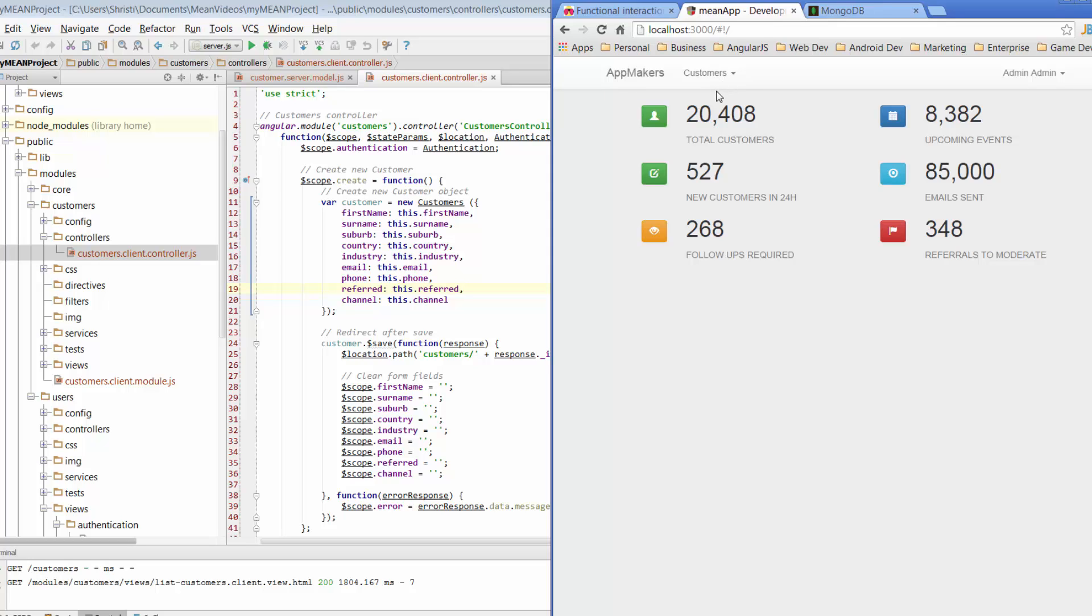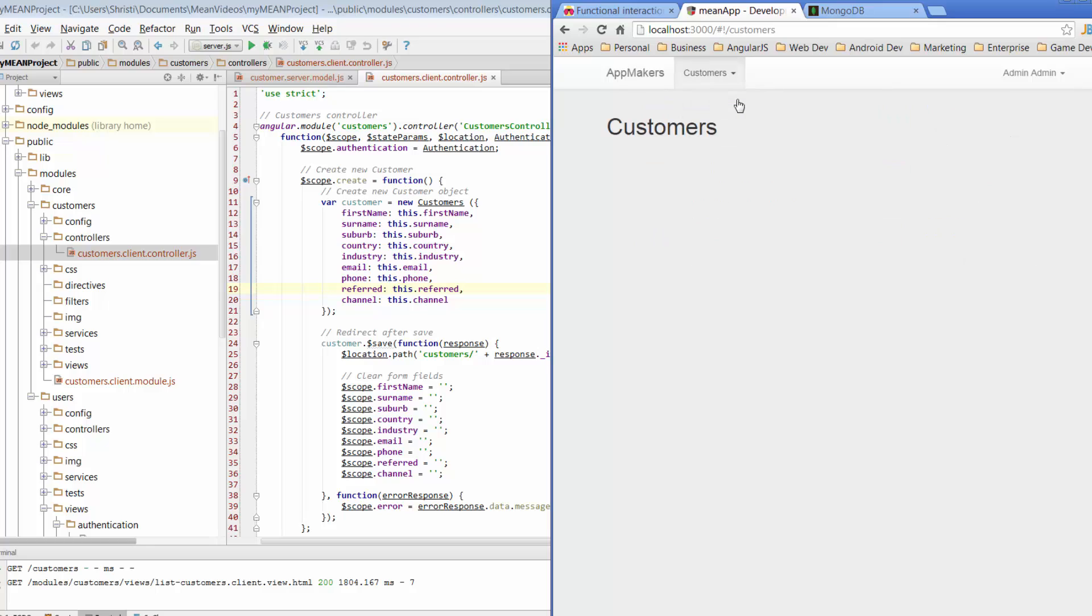And if you recall, when we went through the Yeoman generator, we set up our customers menu and we had two options. So we've already checked out the new customer option. Today we're going to have a look at the list customers option.